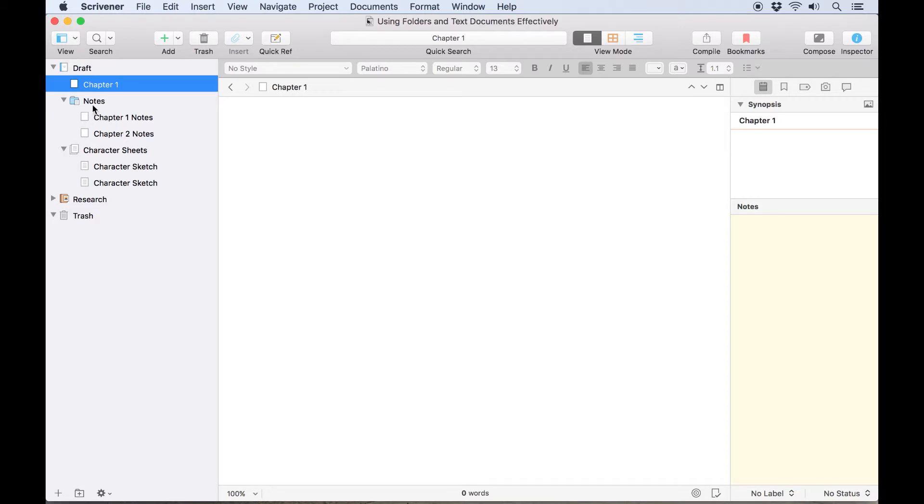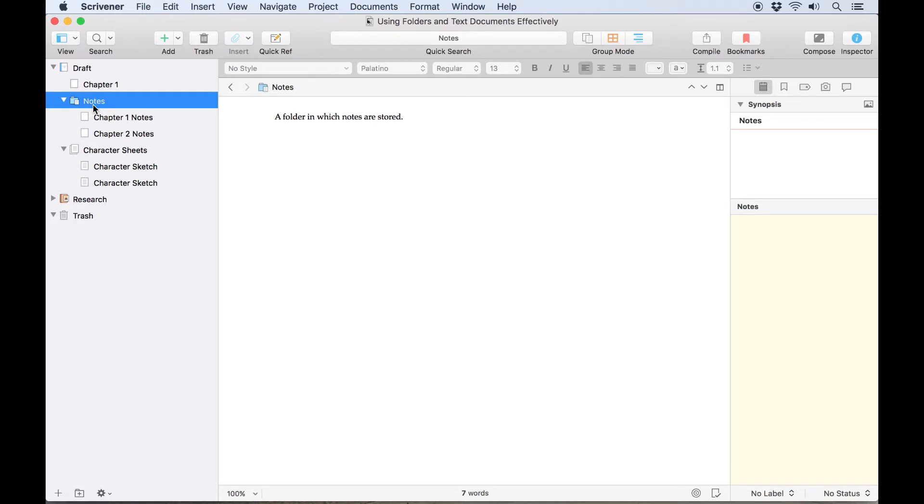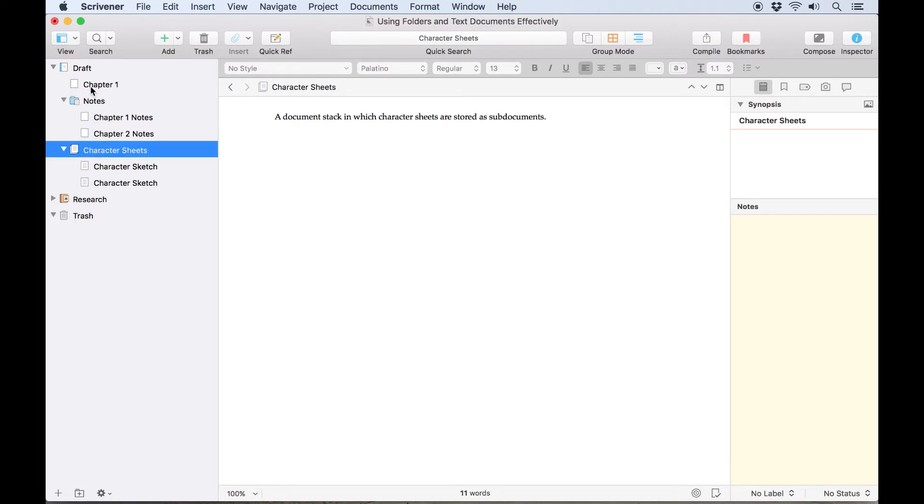You can also have the folder itself contain text while still acting as a folder, so the main difference between the two is really just how they open by default in the editor, and having a different icon.